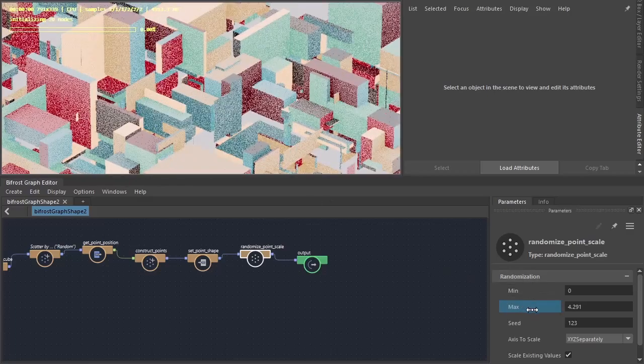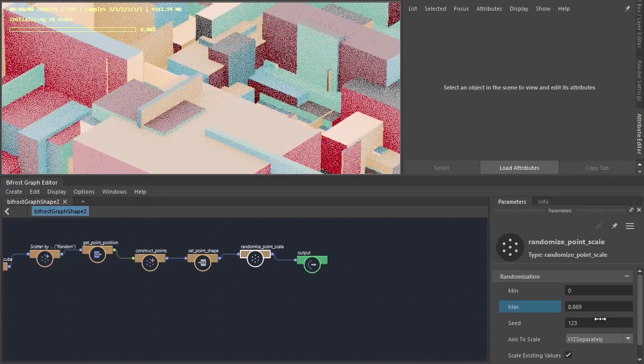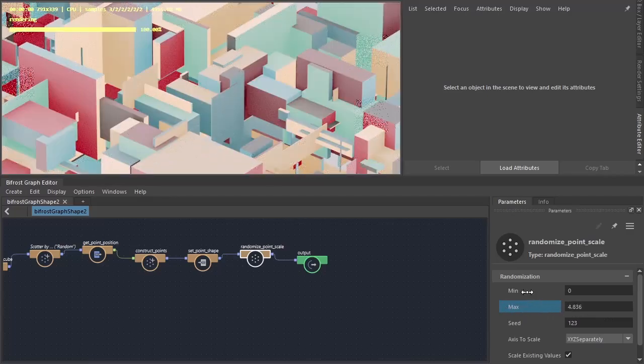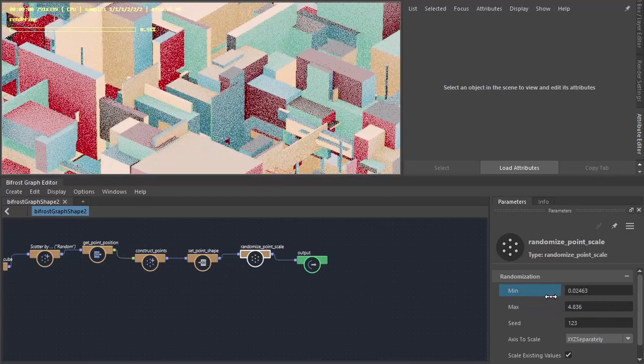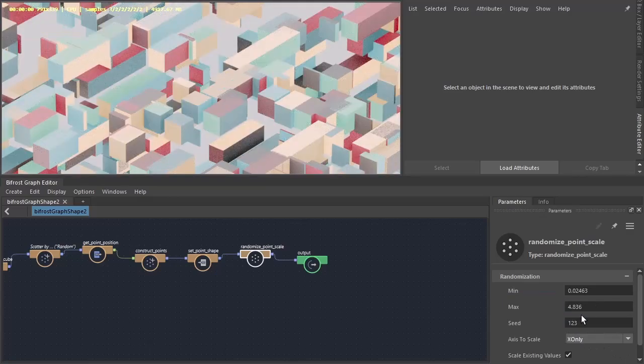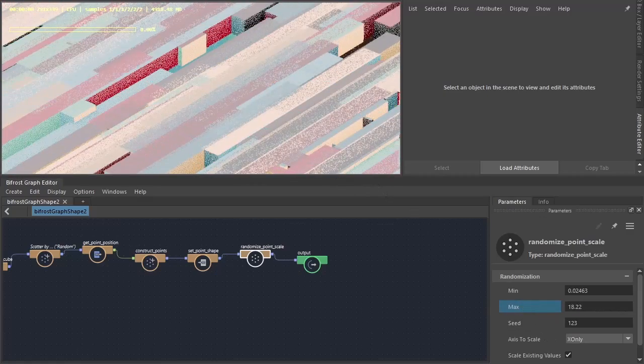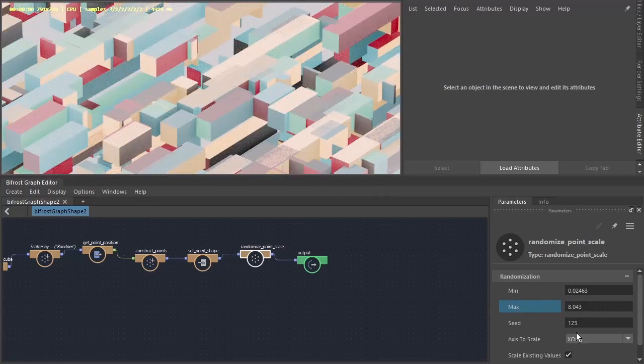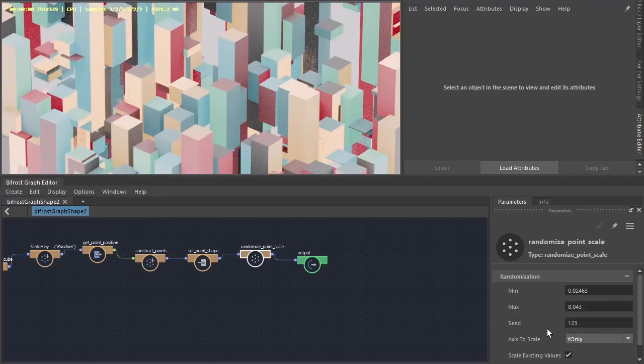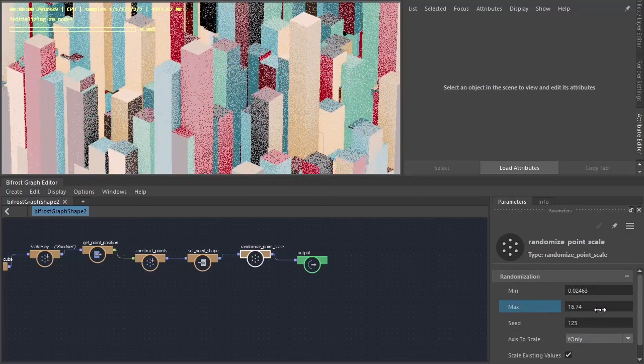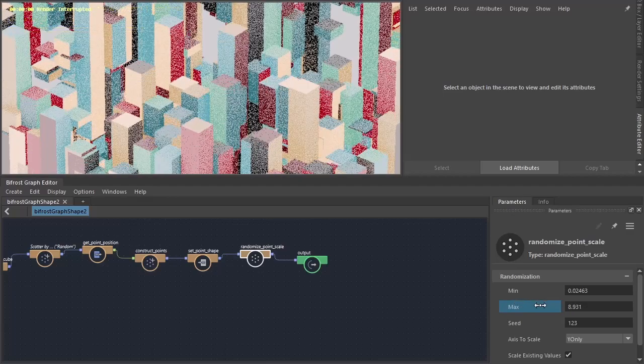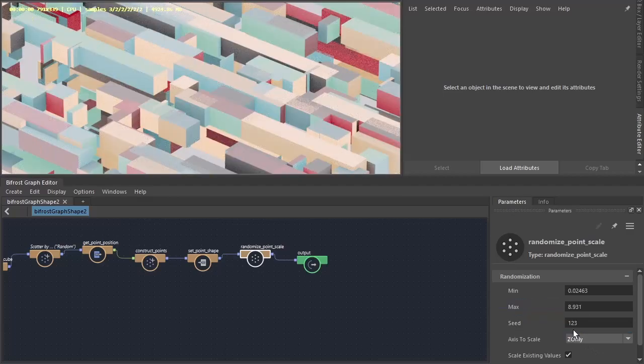So if you want to increase the max you can see the effect it's happening there. Or we can scale the X's separately, so if you just want them in the X direction, or the Y direction. So if you want to create a cityscape you can do so quite easily. Or the X direction.